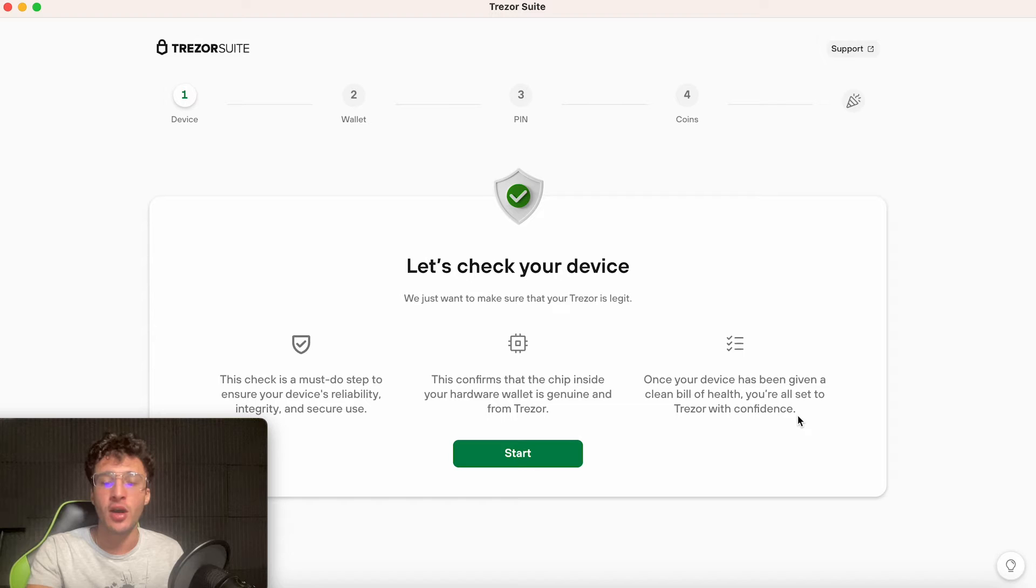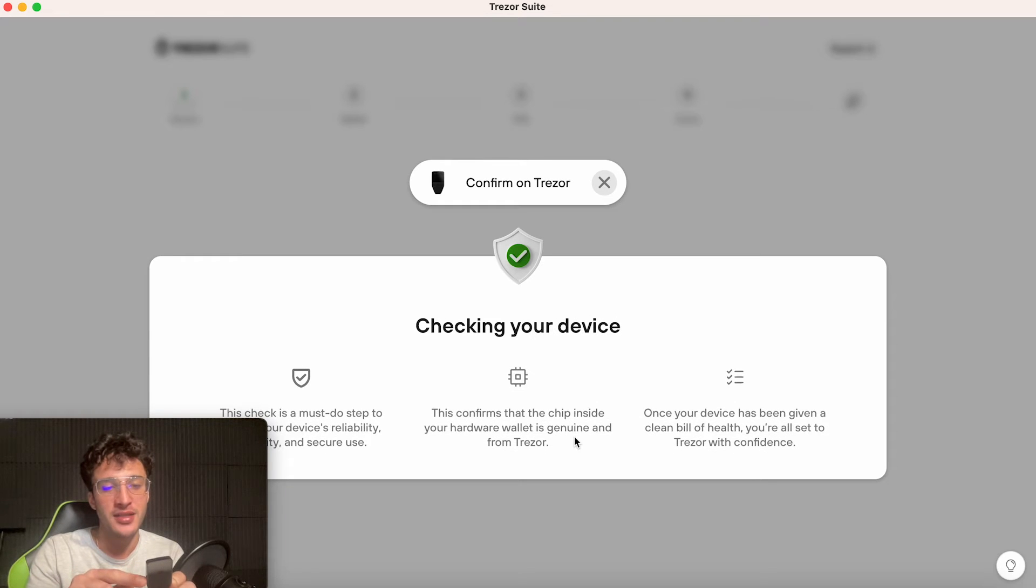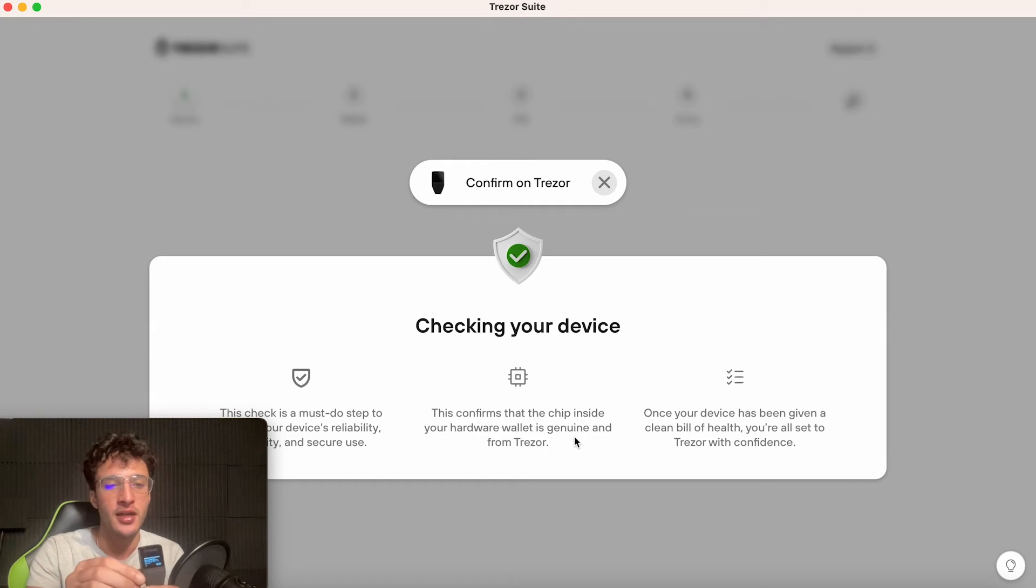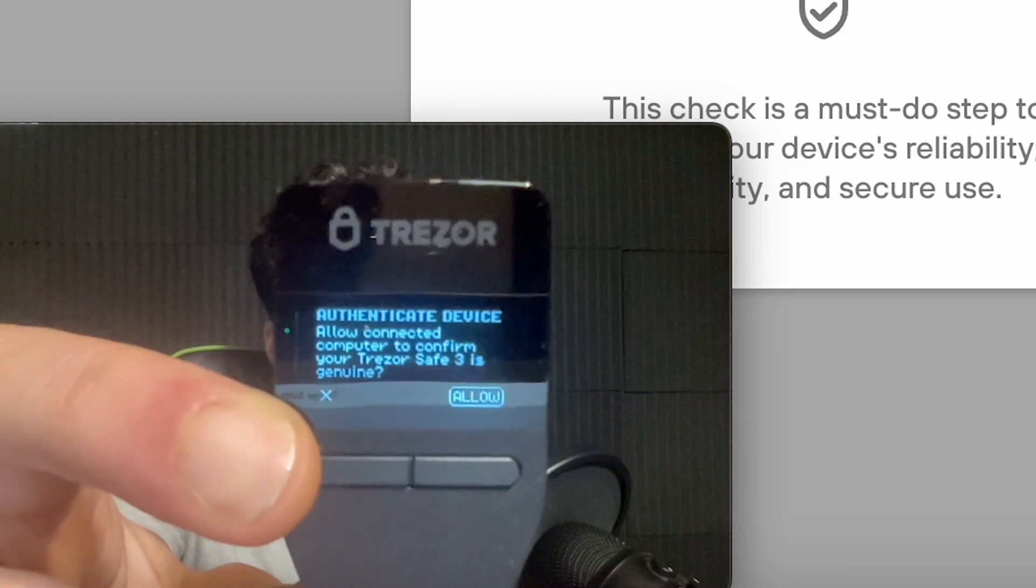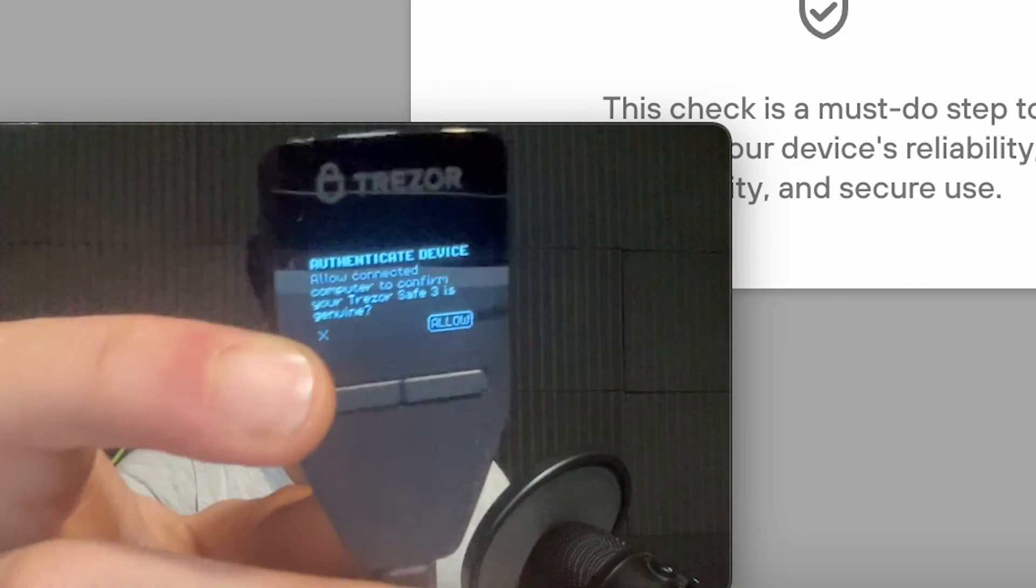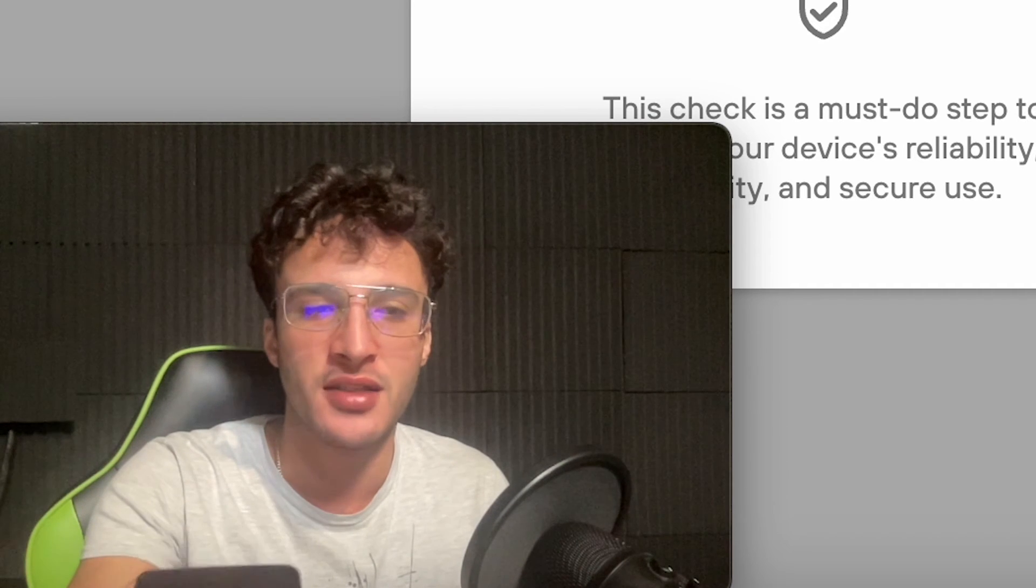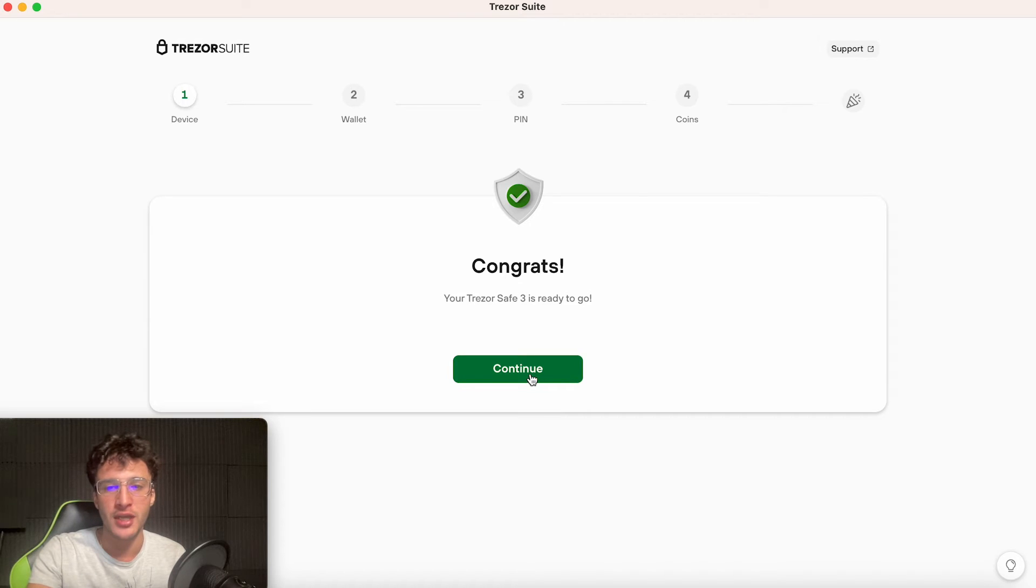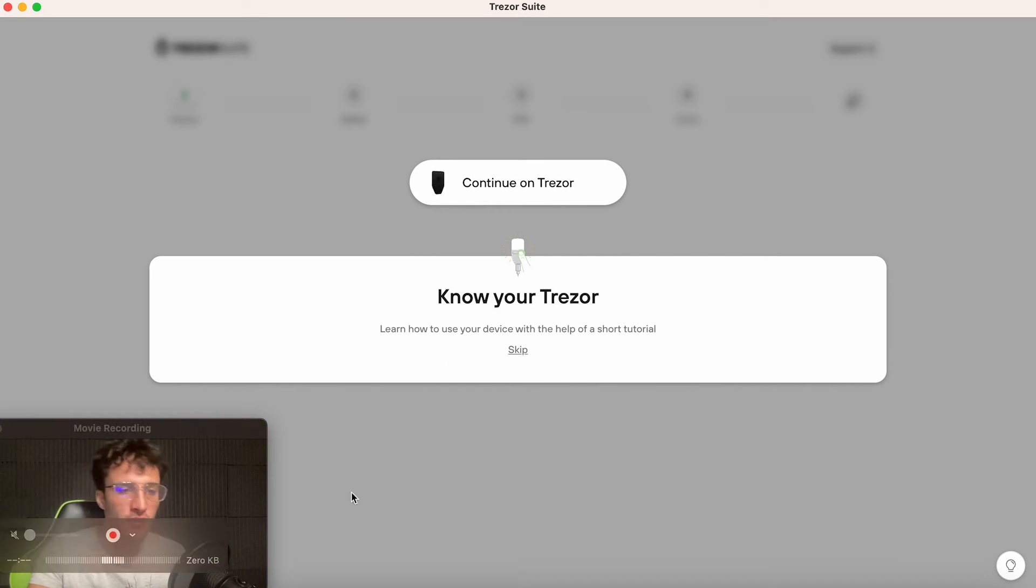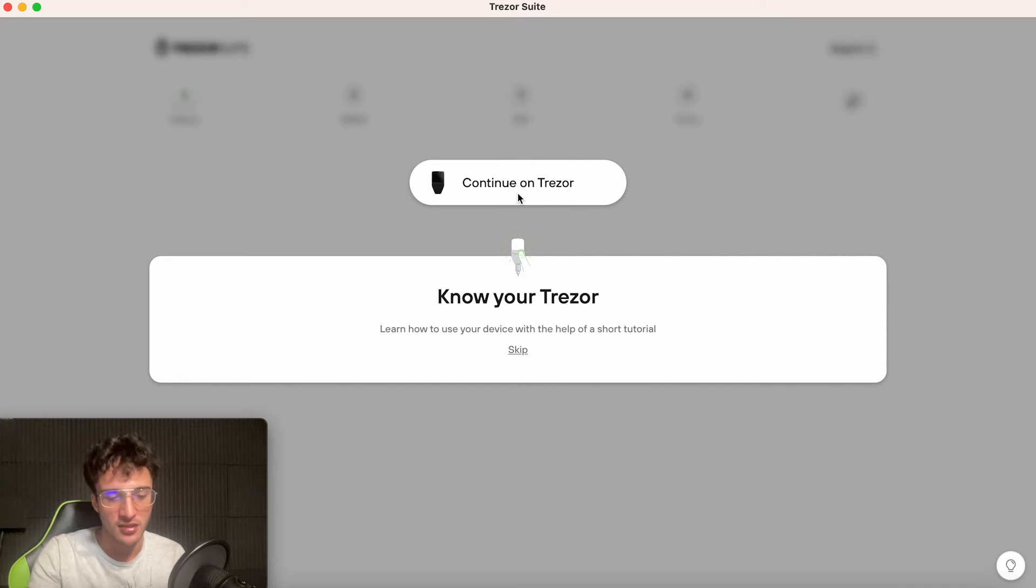Every now and then you will get an update for your Trezor wallet which requires an update, and this is just to keep your security at 100%. So we want to install the firmware to our hardware wallet. Once that's complete, we'll move on to the next stage. Allow accessories to connect, yes we do allow it. So now we can click continue. Let's check your device. This check is a must do step to ensure your device reliability, integrity and secure use. This confirms that the chip inside your hardware wallet is genuine and from Trezor. Once your device has been given a clean bill of health, you're all set to Trezor with confidence. I absolutely love this. I love how secure they are, how many security checks they're doing.